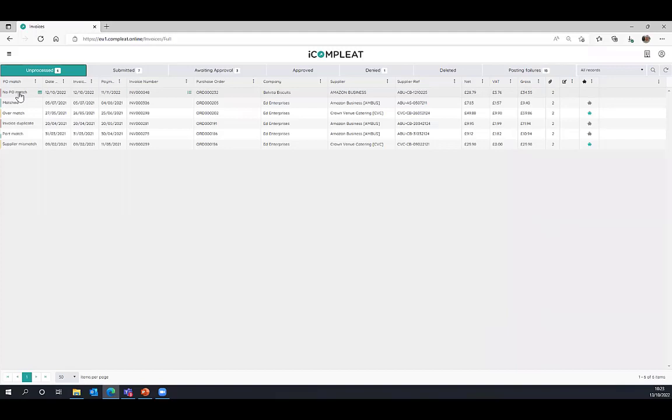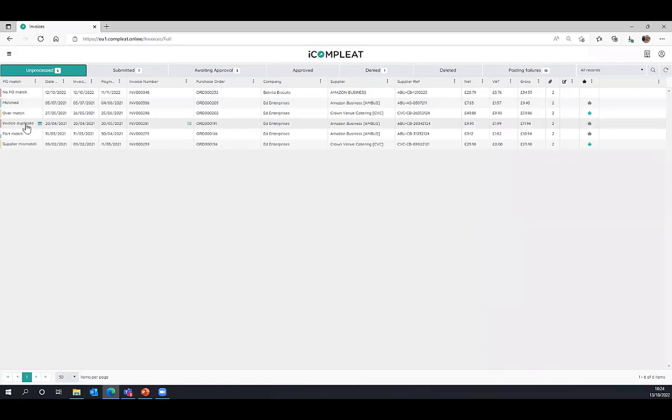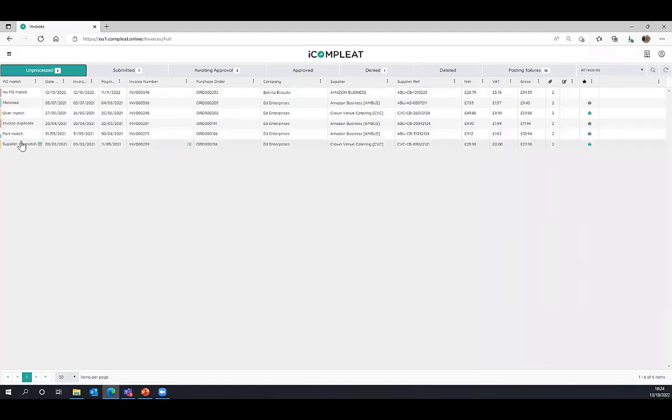Some different matching statuses that we can see here. No purchase order match. That potentially means that it was a direct invoice, maybe one that's coming in, for example, from a utility supplier, where you wouldn't expect there to be a corresponding purchase invoice to match to. We can see a matched invoice whereby we have been able to perform the match of the invoice against that originating purchase order. We can see, for example, invoice duplicate, where the system has recognized this unique supplier reference number. And then we also see things like part match, overmatch, or supplier mismatch. Overmatch or part match, meaning that the overall amount of the invoice hasn't matched back to the purchase order. So we need to take some action on that.